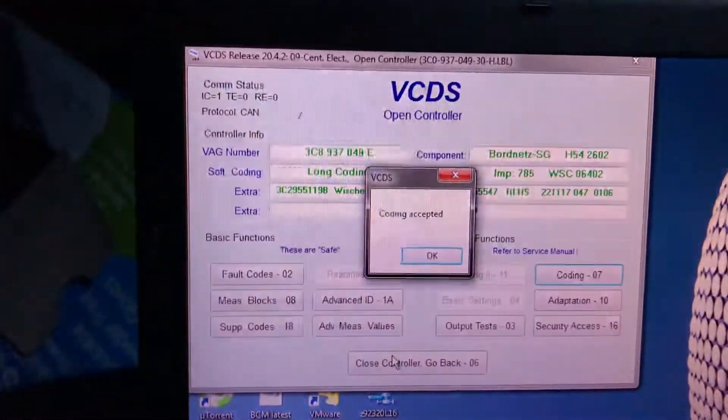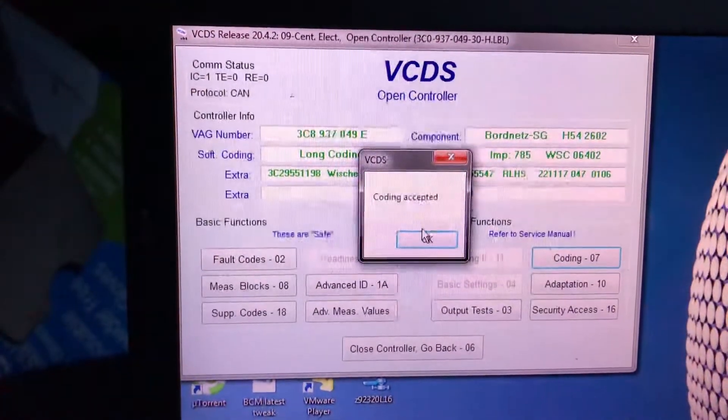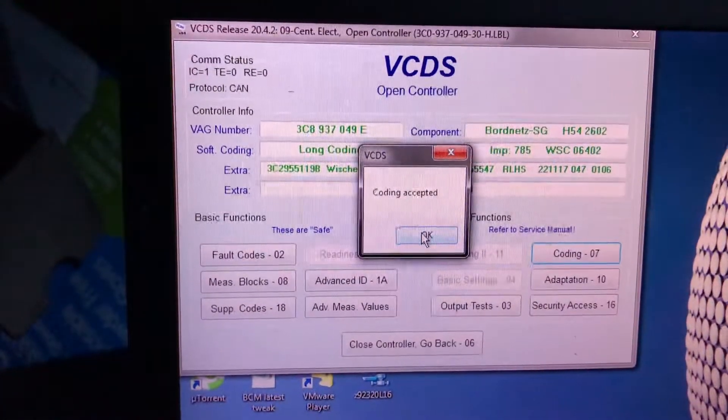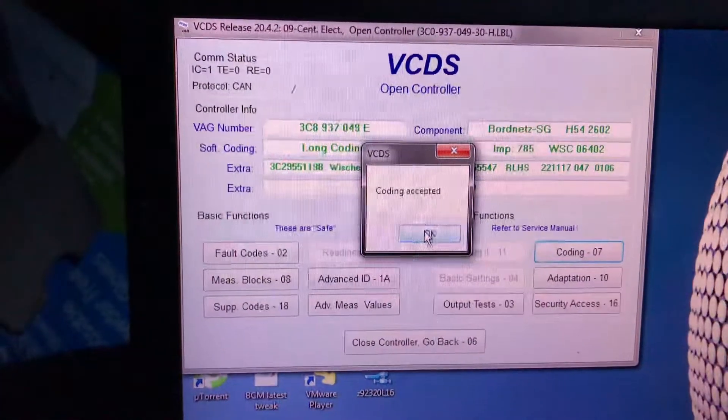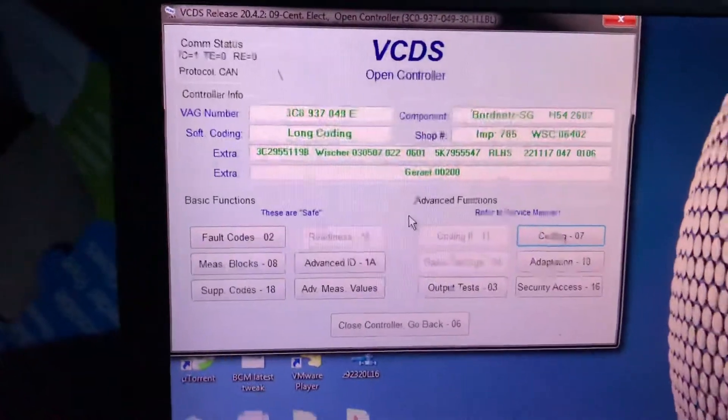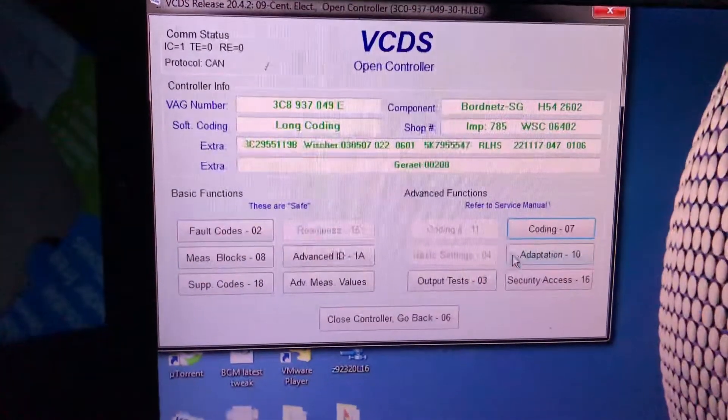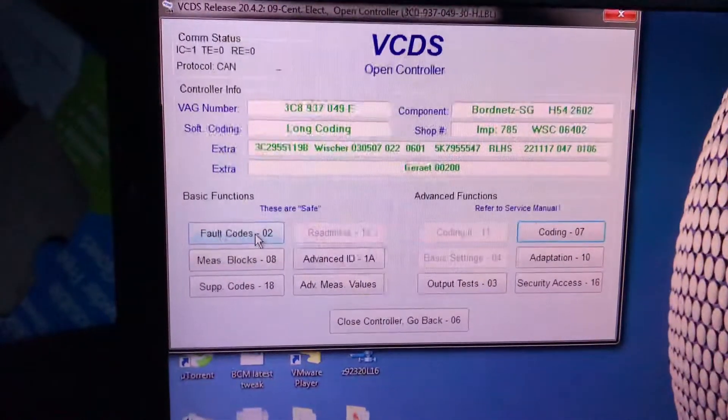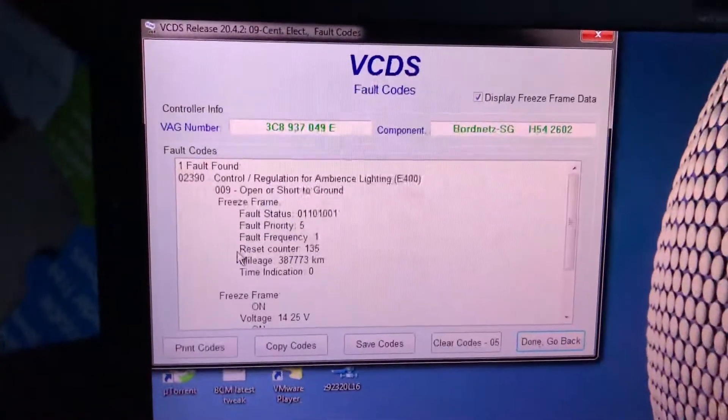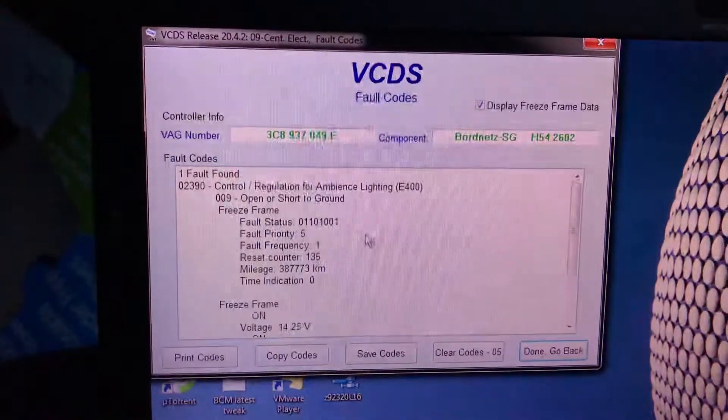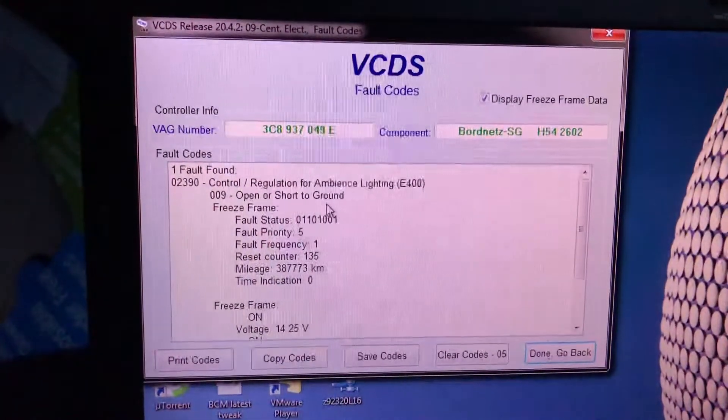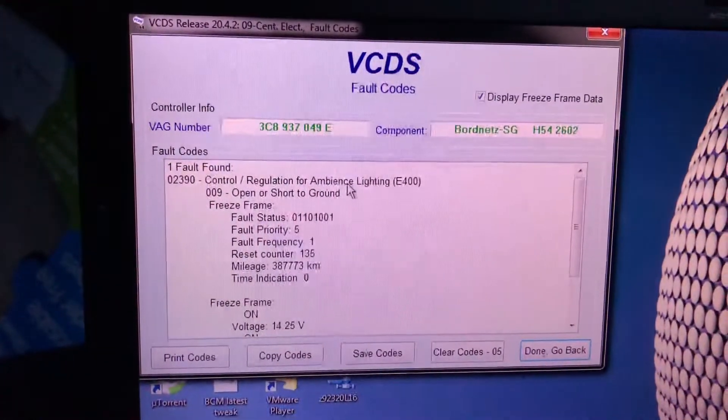It'll tell you coding accepted, you hit OK. Then you go to fault codes and you have a look.